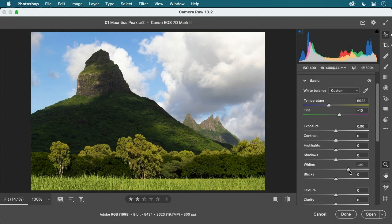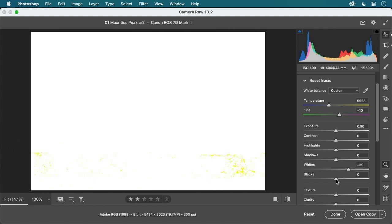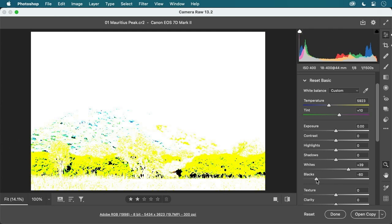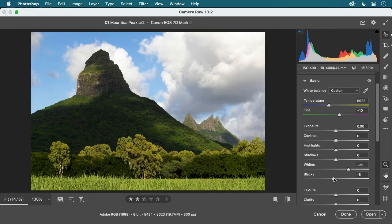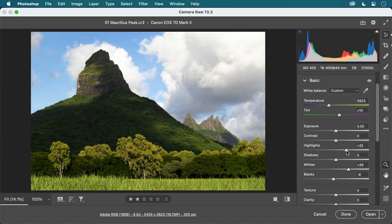Blacks works the same way — hold Alt/Option and drag left until shadow clipping appears, then bring it back so there's maybe just a tiny bit of clipping, or until that clipping just disappears. With landscape photos, we want to maximize the full tonal range as well as the level of visible detail. Now that I've set the white point, I probably don't want to brighten the highlights because that might cause a loss of visible detail.